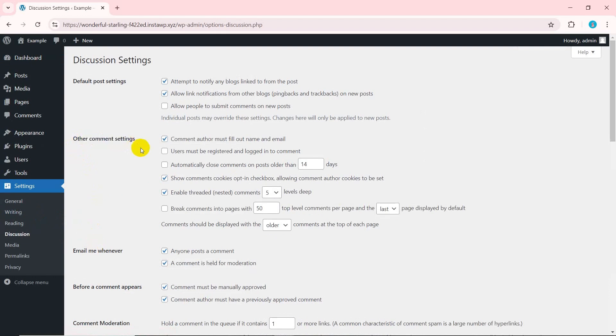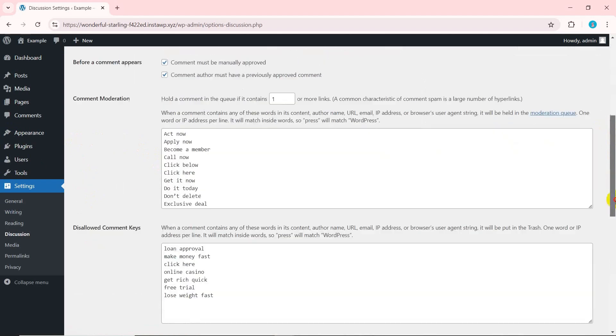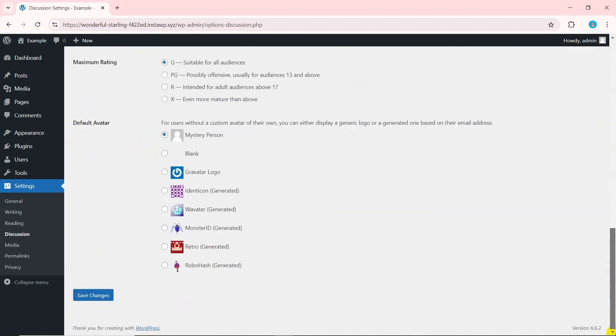Now, check the option automatically close comments on posts older than 14 days. Here, add the number of days according to your preference. After you set this, the comment section will automatically close after the specified number of days.